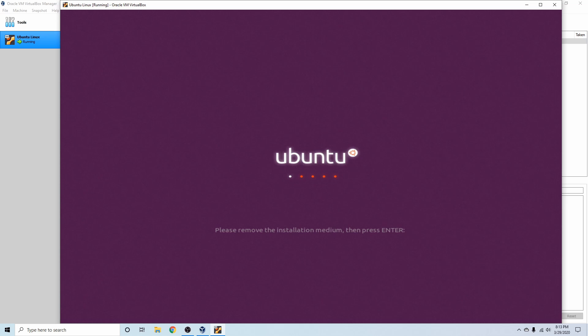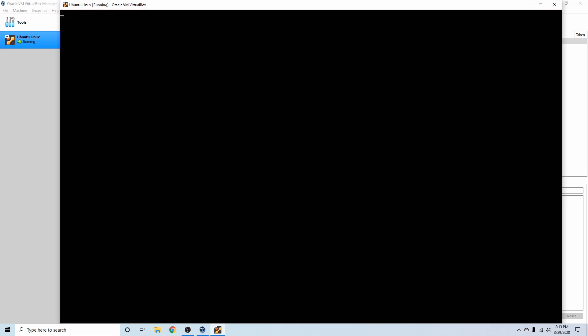We're asked to remove our installation medium. Since we don't have one in the computer and it's really in our virtual optical disk, we'll just press the enter button and let things restart.